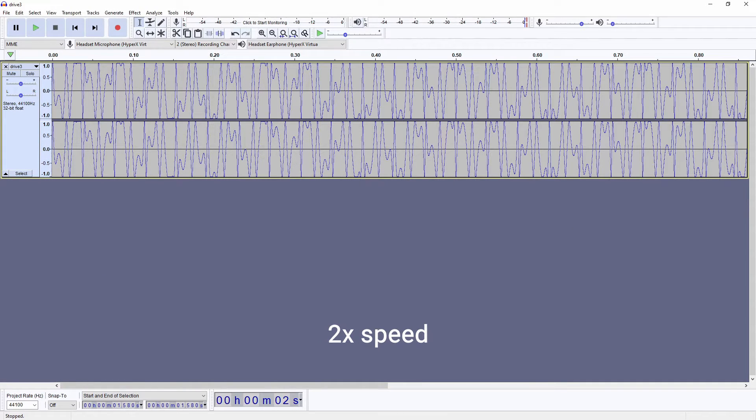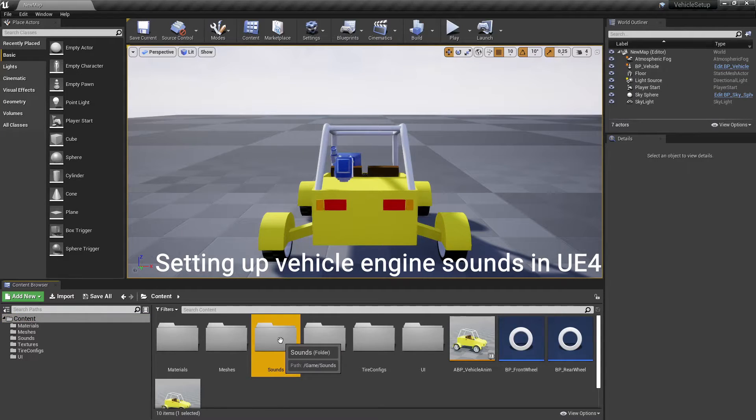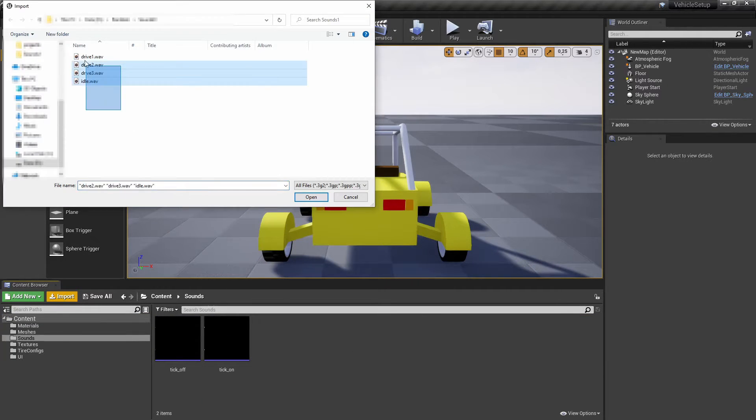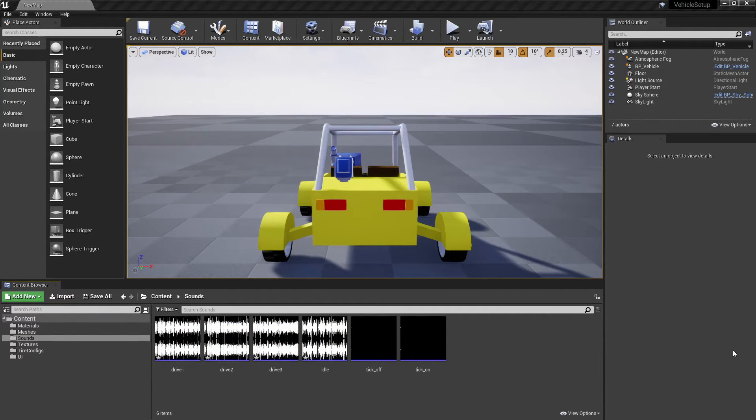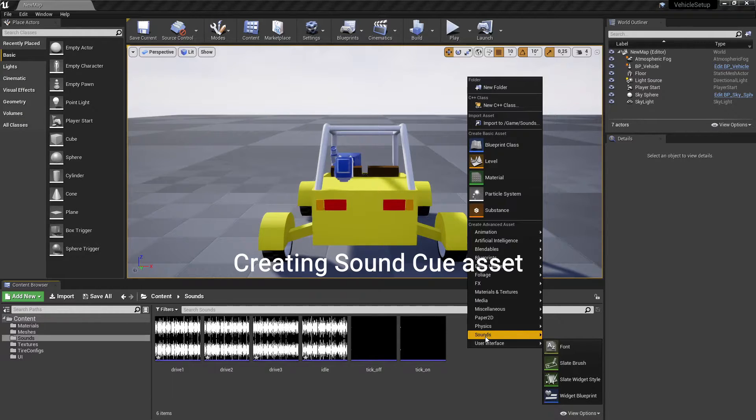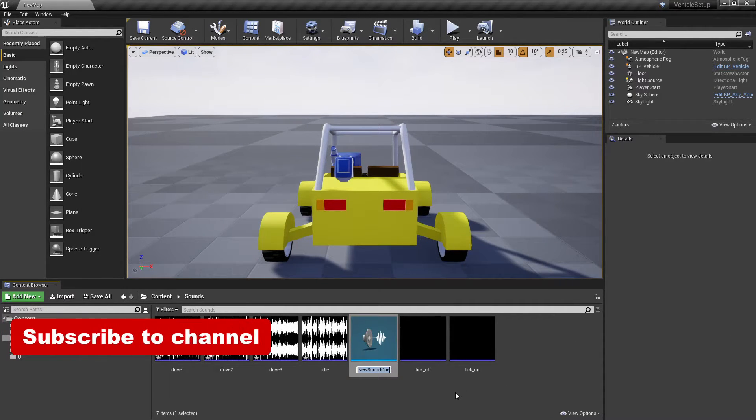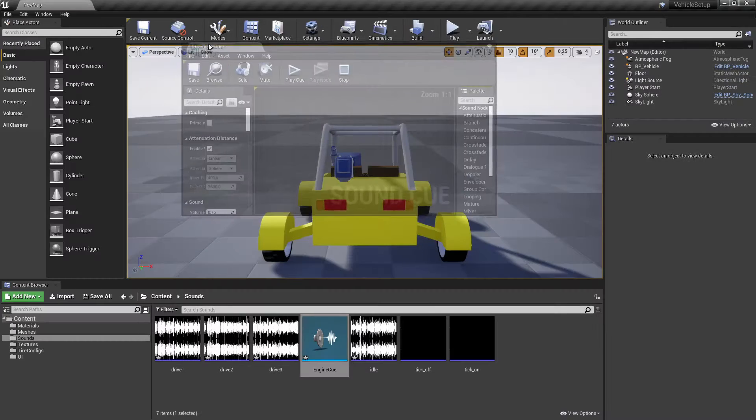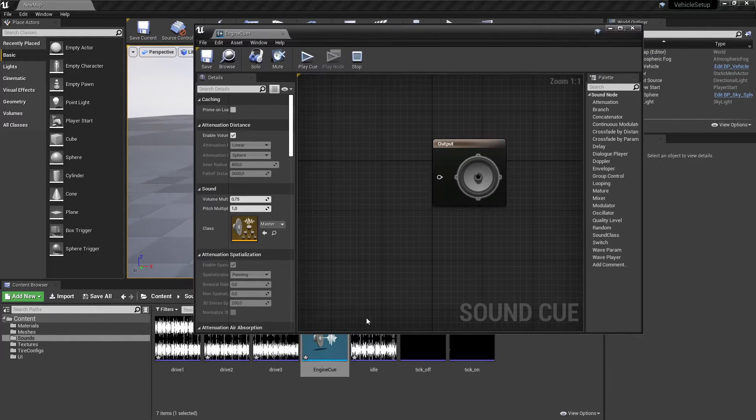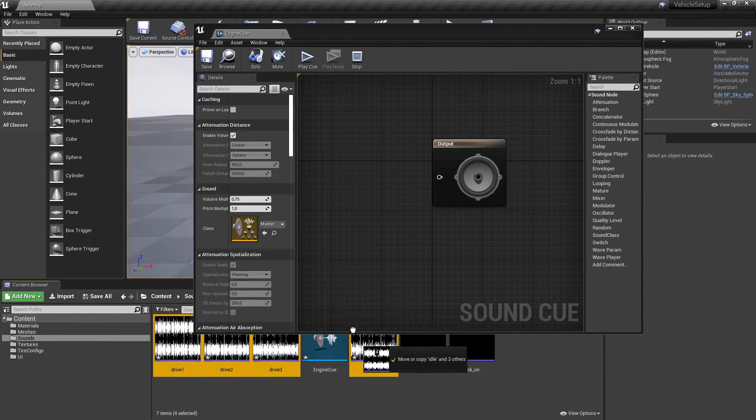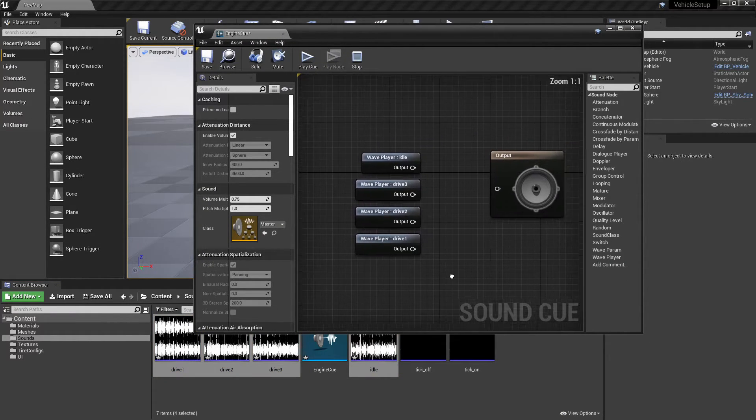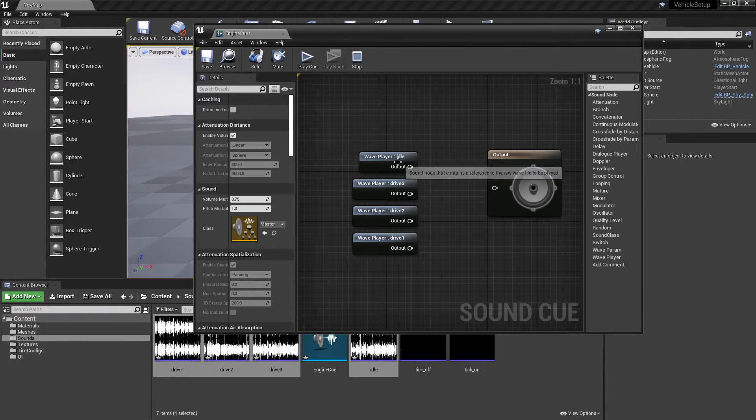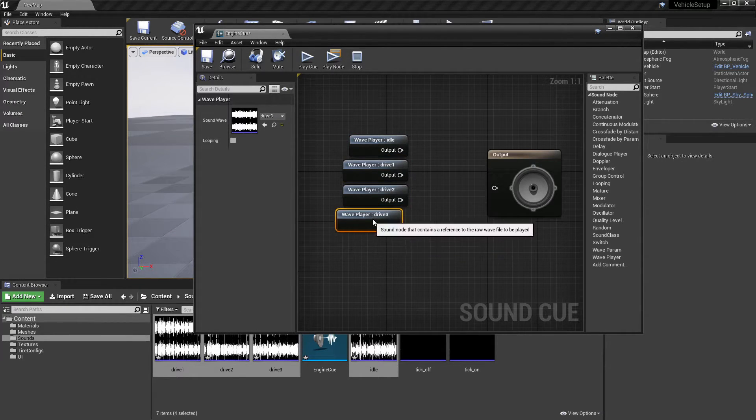Now sounds are ready to get imported into our Unreal Engine project. Import the sounds in the Unreal Engine project. Create a sound cue. Open the sound cue and drag imported engine sounds into it. Arrange them like shown in the video and then make them loopable by checking the looping checkbox while all sound nodes are selected.